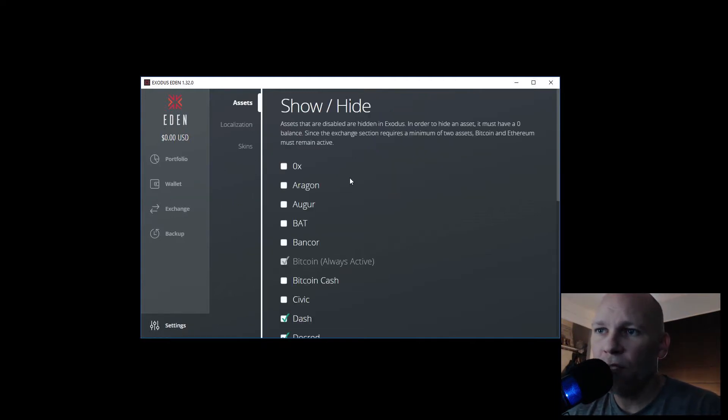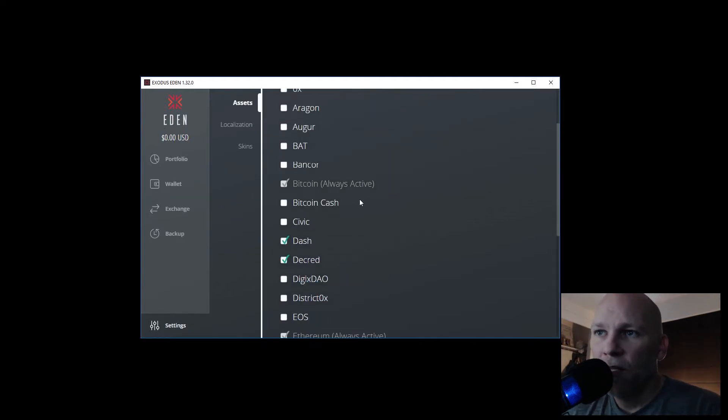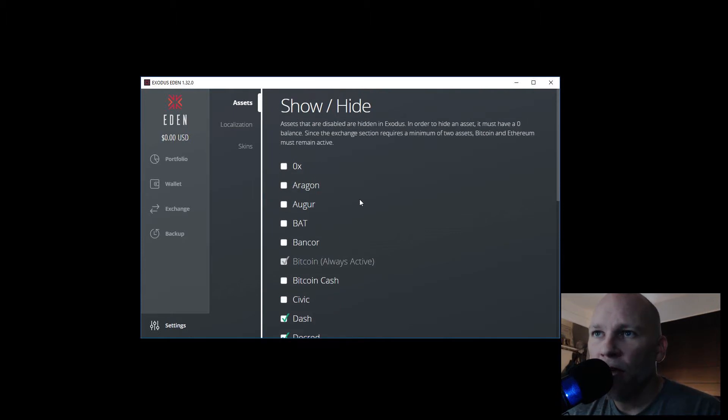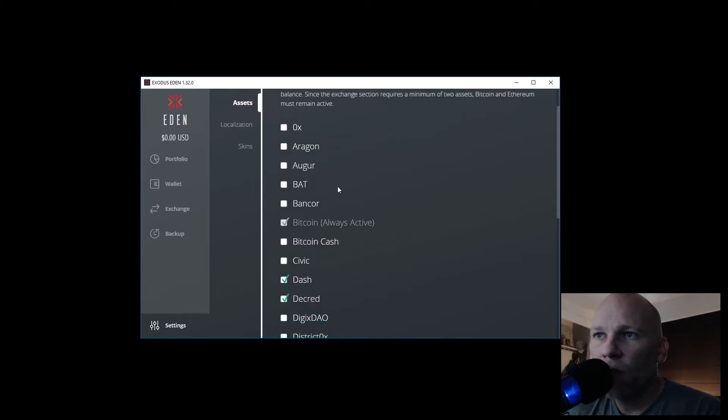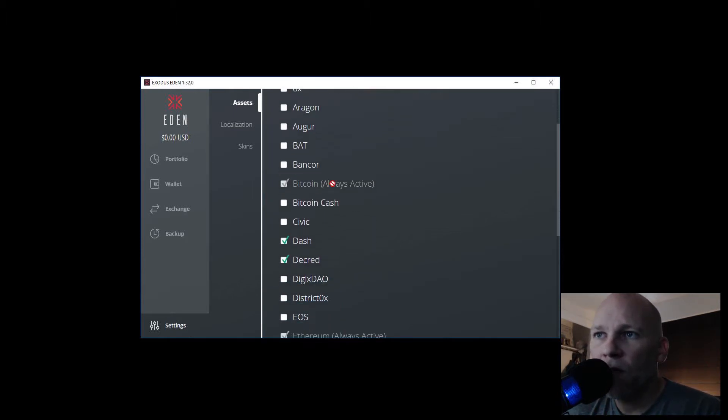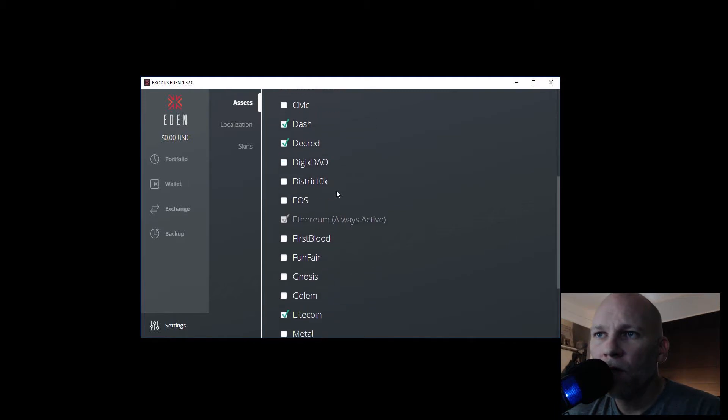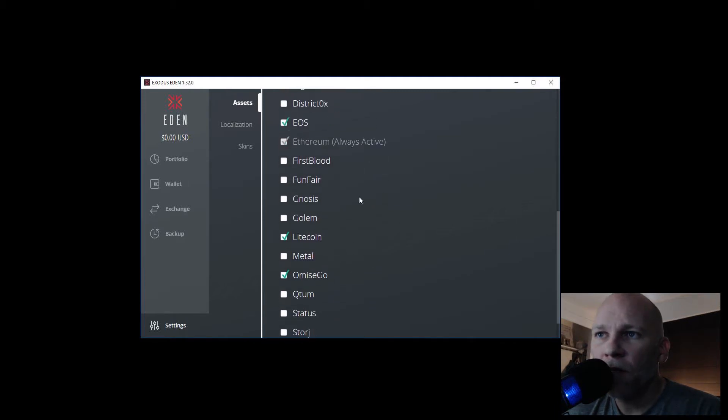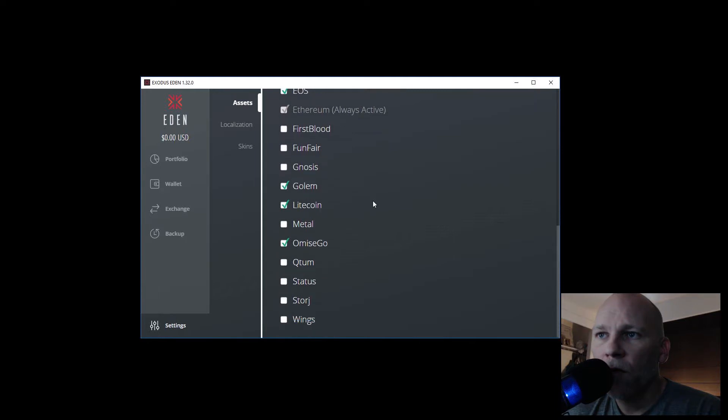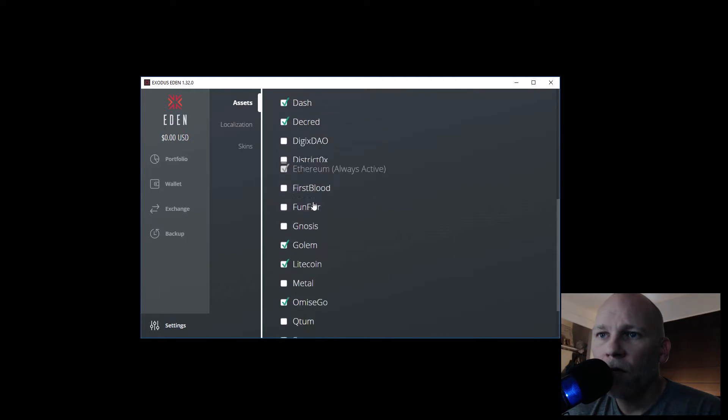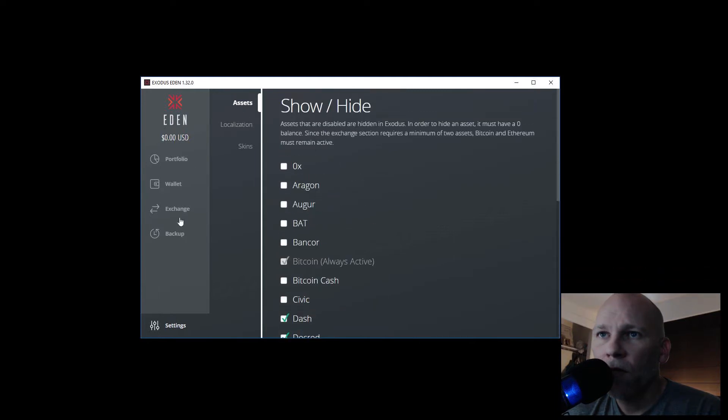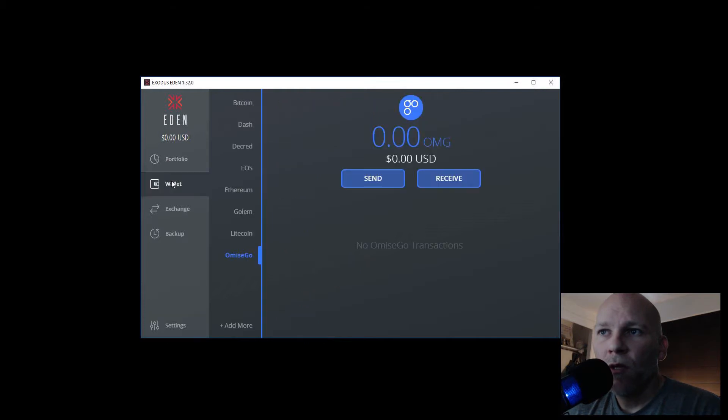Look, you click the add more button and you can just see all these coins. So if you want to add one, say EOS, we want to add Golem for now, and then go back to wallet, and bam, they show up.